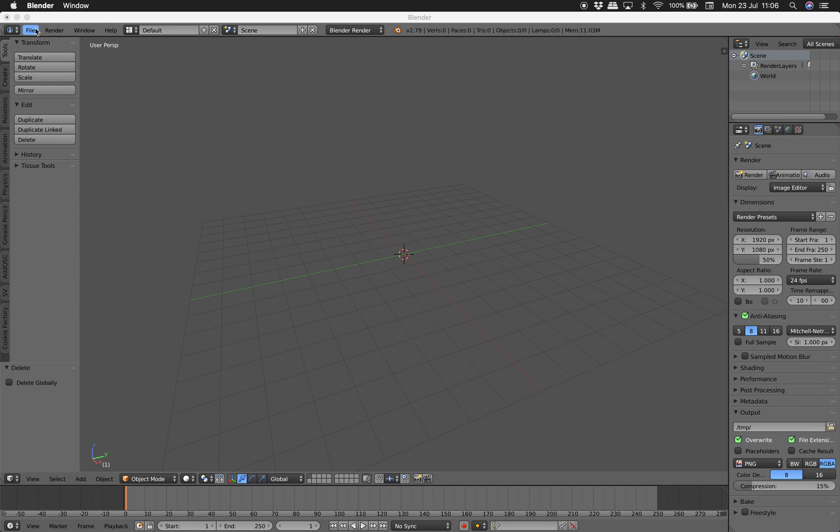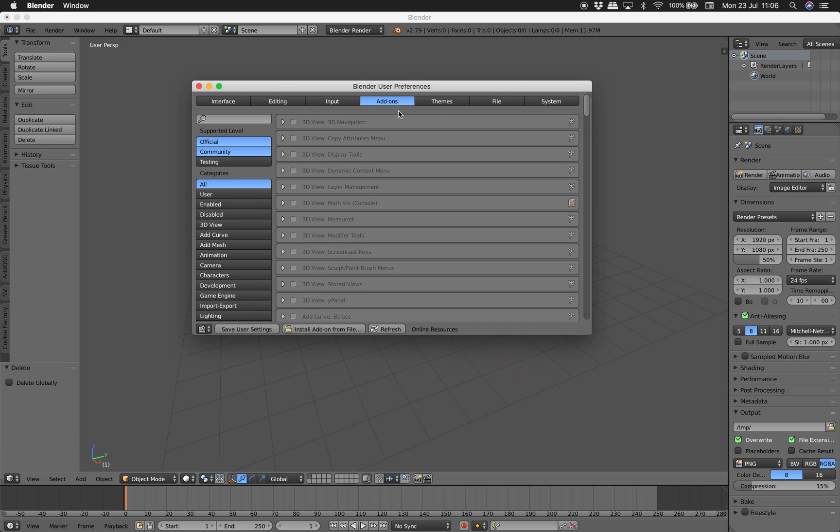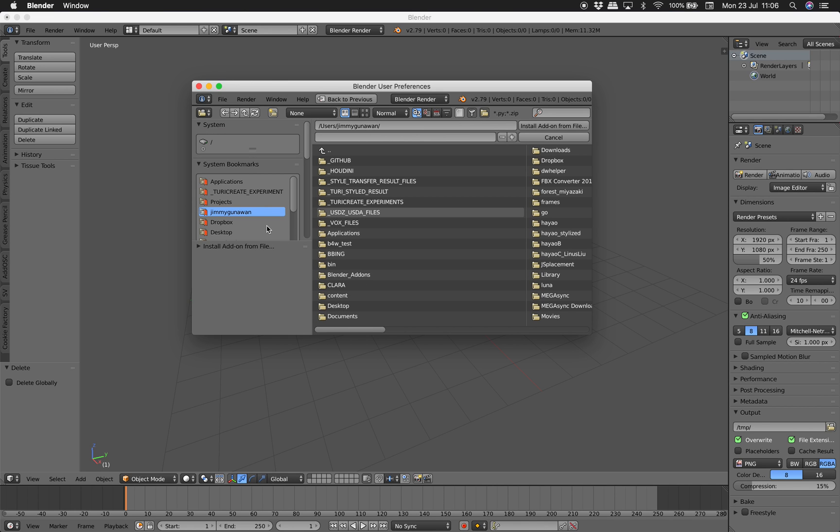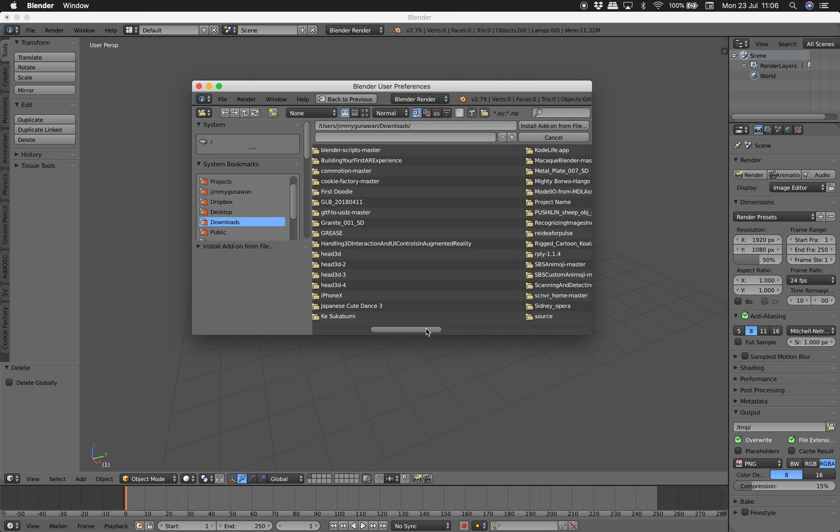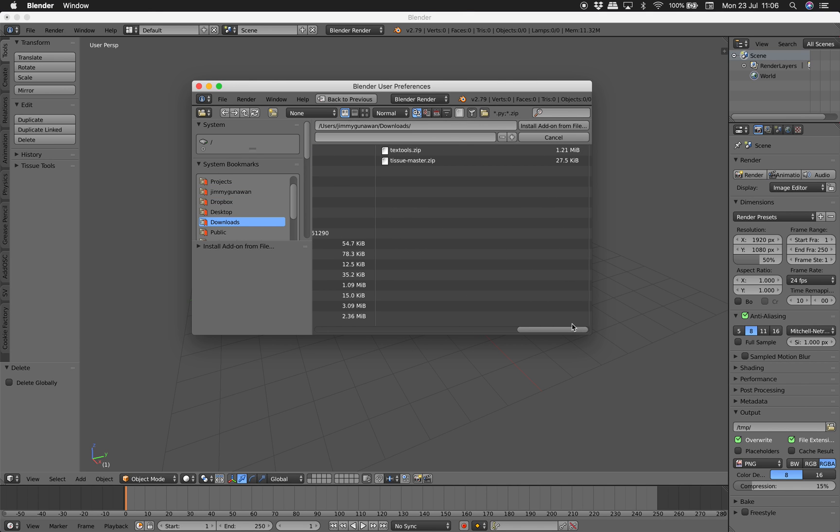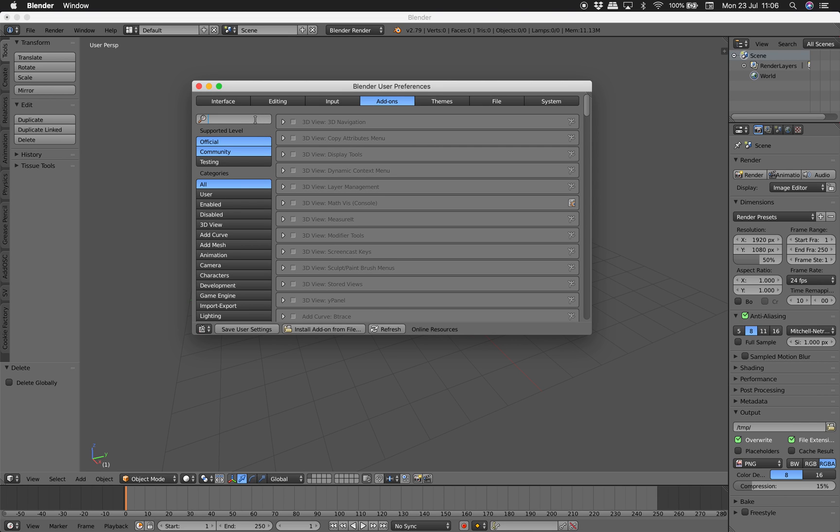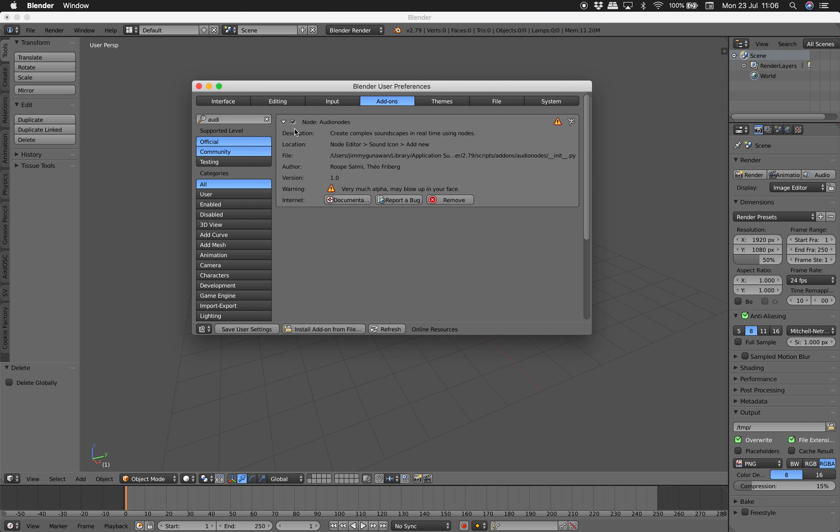I'm just going to jump into it. I only tested last night and it seems to work fine. So this is Blender user preferences and you just install the add-on and then go to your download folder and find this Audio Nodes.zip. Once you do that you can find the Audio Nodes here. Just enable it.